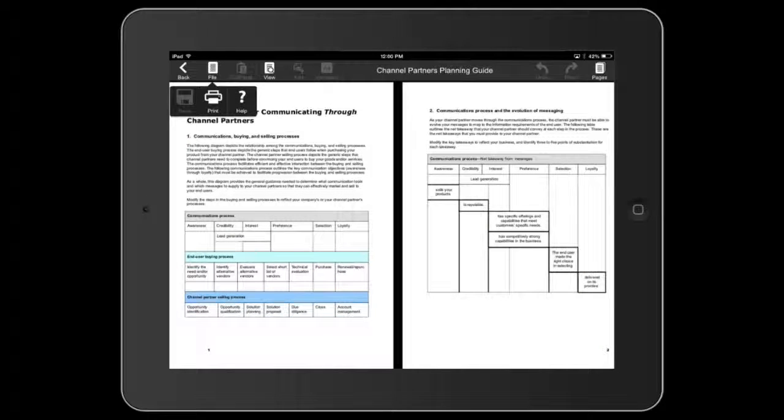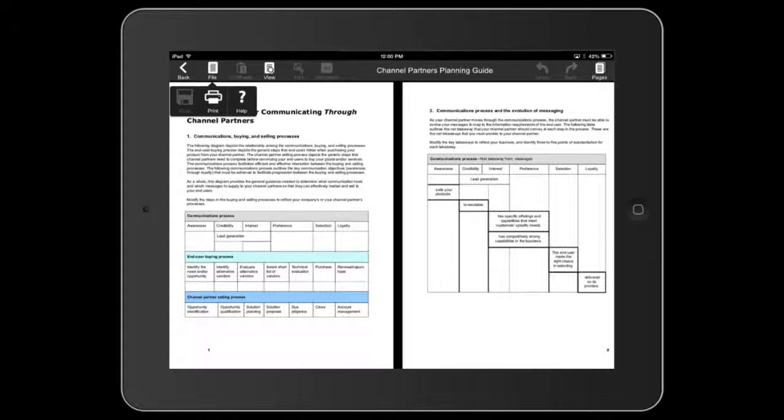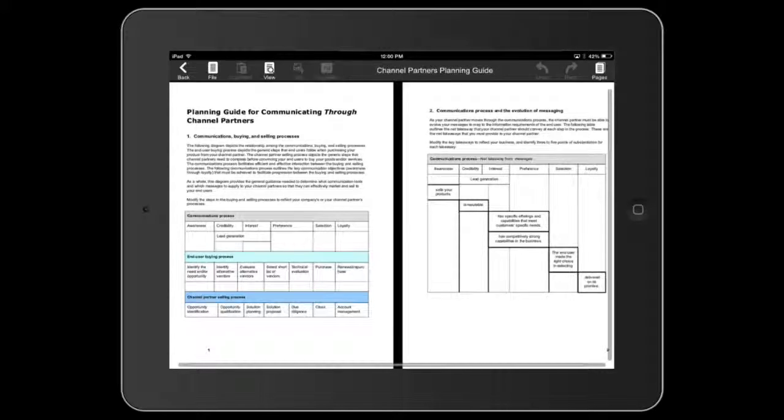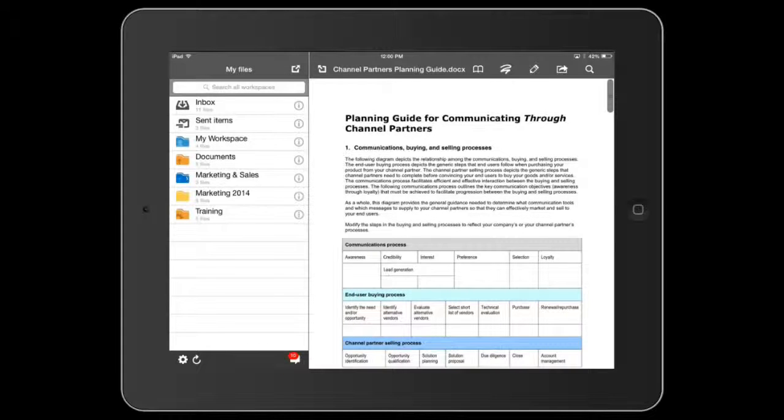The ability to edit documents will depend on your permissions. To use Editor offline, be sure to save your files or workspaces for offline viewing.